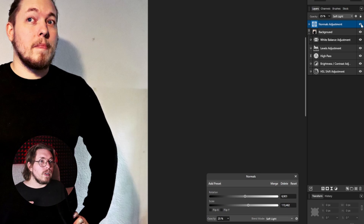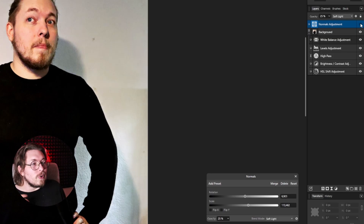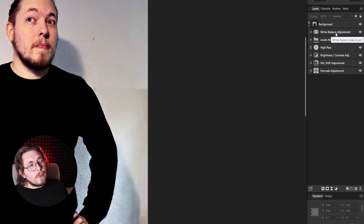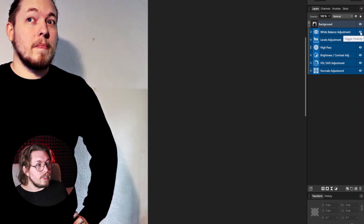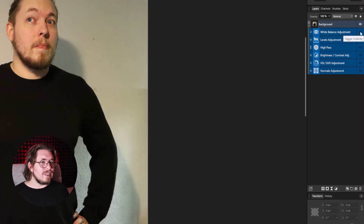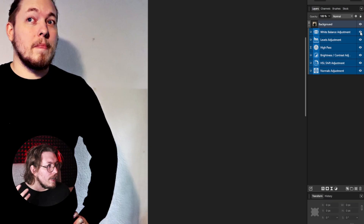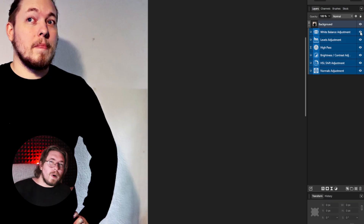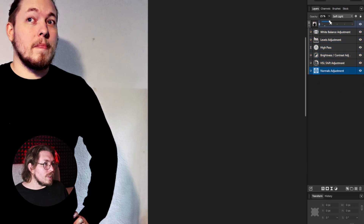Now to see the full before and after, I can click the top adjustment layer, shift-click the bottom one to select all of them, and then toggle the visibility. You can see the before looks very green — the original raw image just doesn't look too good. When I toggle it back on, things look quite a bit better than before. We can always go back and tweak the brightness. The normal layer was maybe a little too much, so I can turn it down to about 10%. I might also want to add some exposure — holding down Control while scrolling gives smaller increments so I don't overexpose the image.